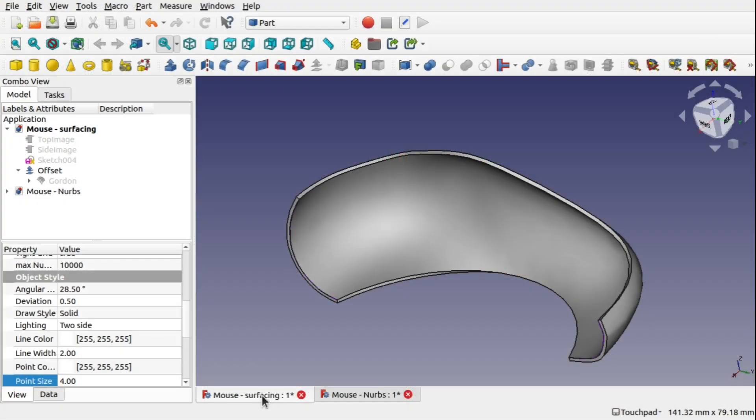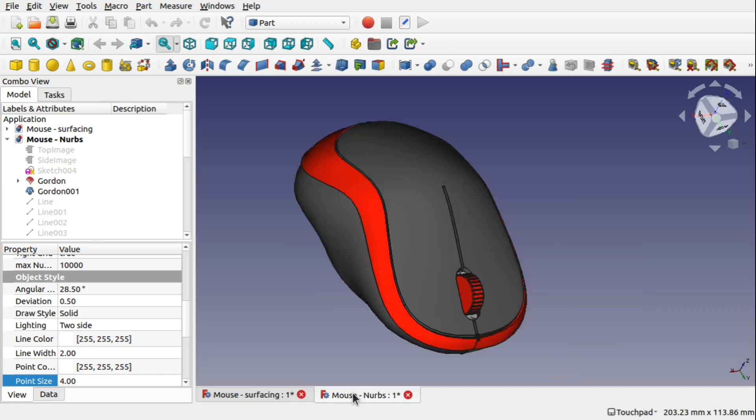In one of my long play videos that I only released a couple of days ago I created a mouse using a Gordon surface and sweep across two rails. Now there's many ways of actually how to create that mouse. You can do it via a whole Gordon surface or we could use the part workbench and creating lofts etc. But this is all to do with the Curves Workbench.